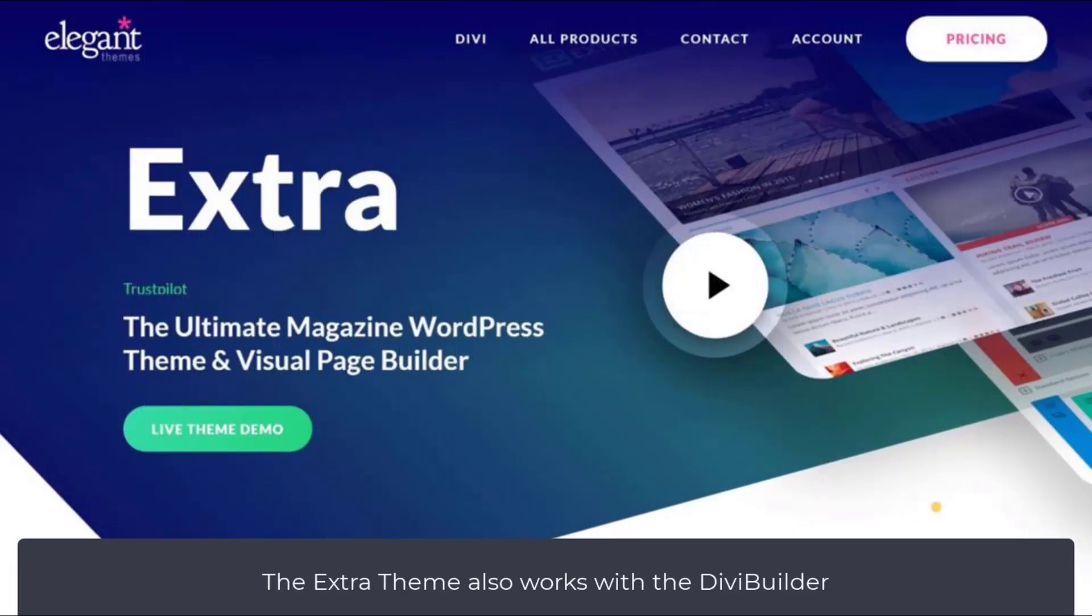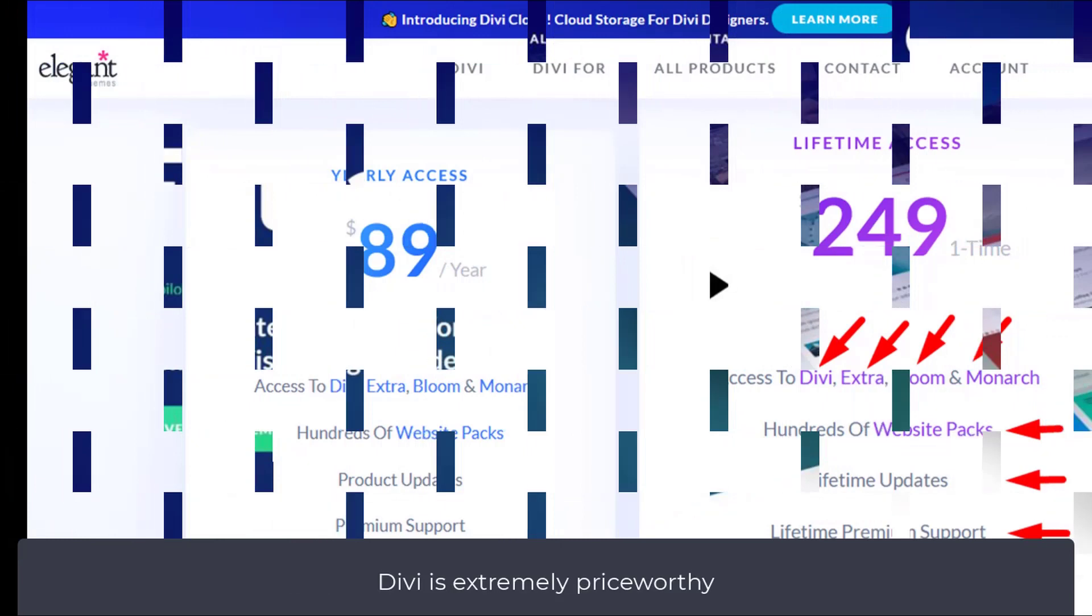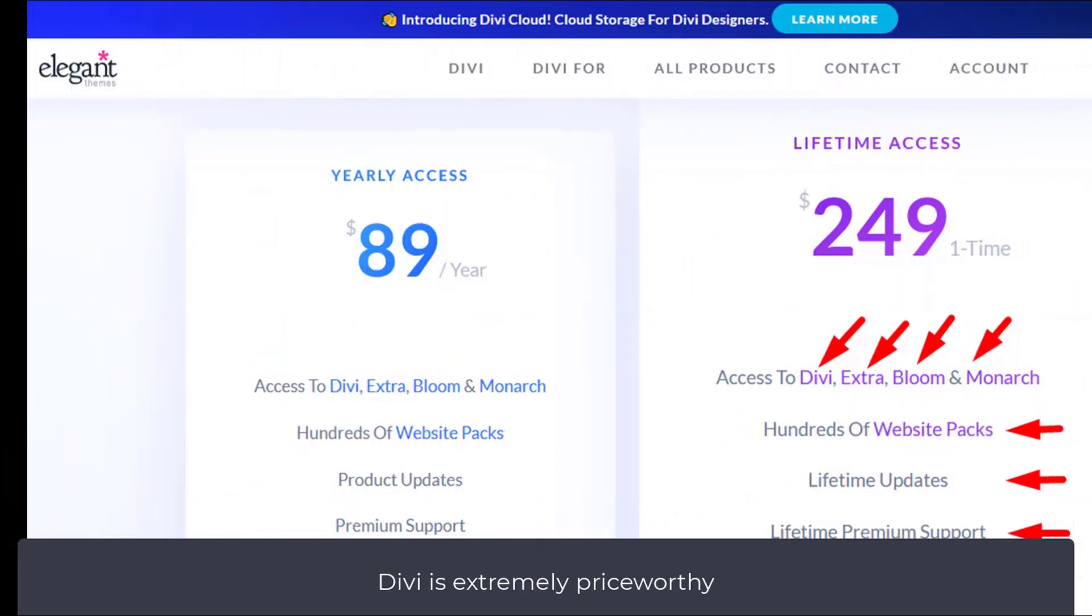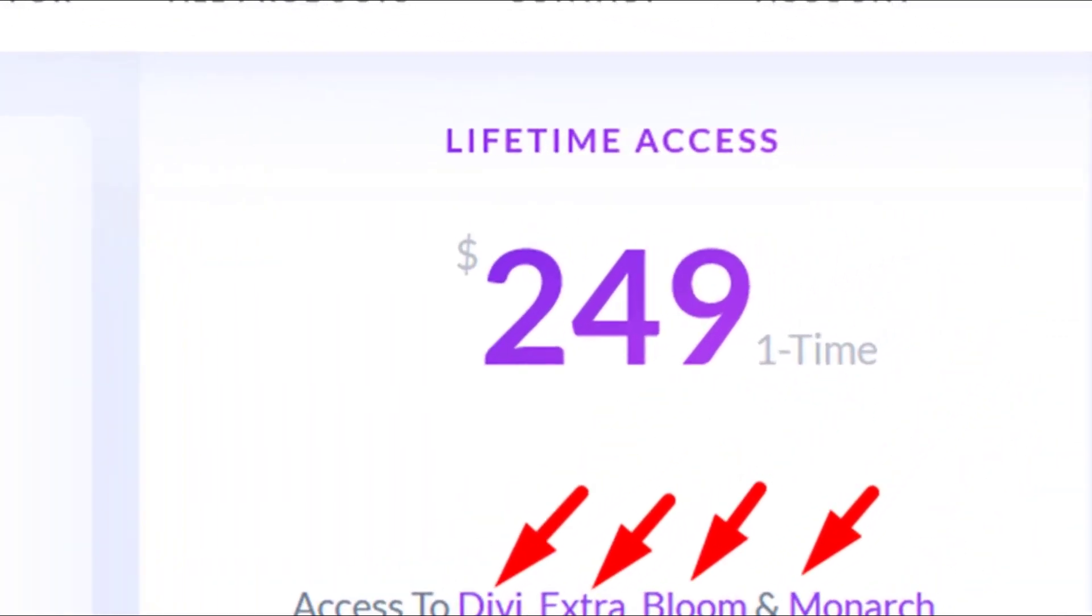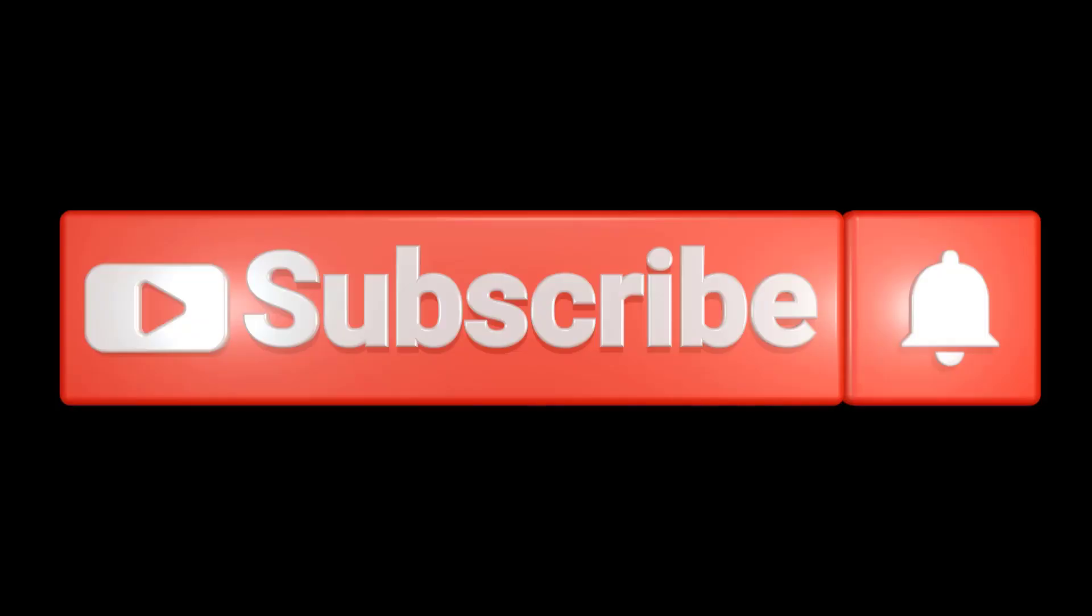Buying Divi means you also get Extra, which is perfect for blogging sites. The best deal for Divi is the lifetime option for $249. If you use my link in the description, you can check if there are discounts at the moment. Please like and subscribe.